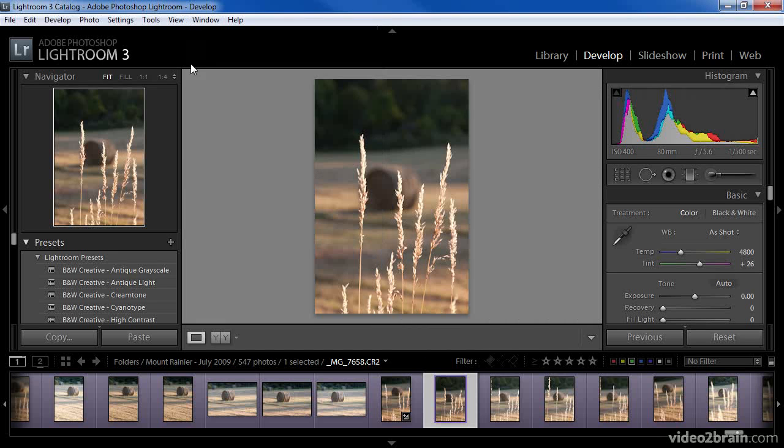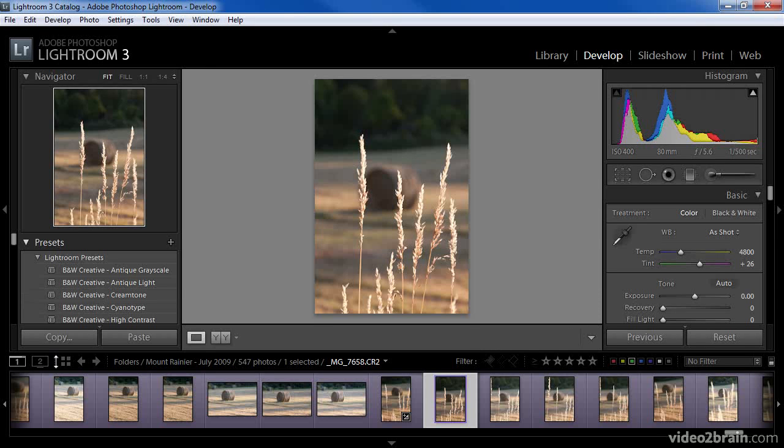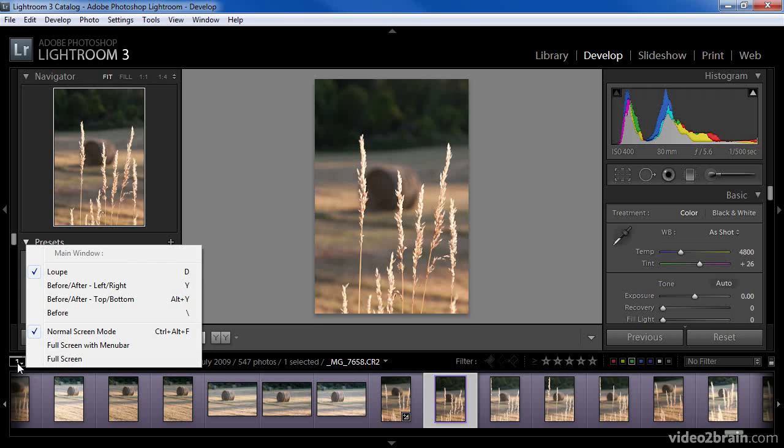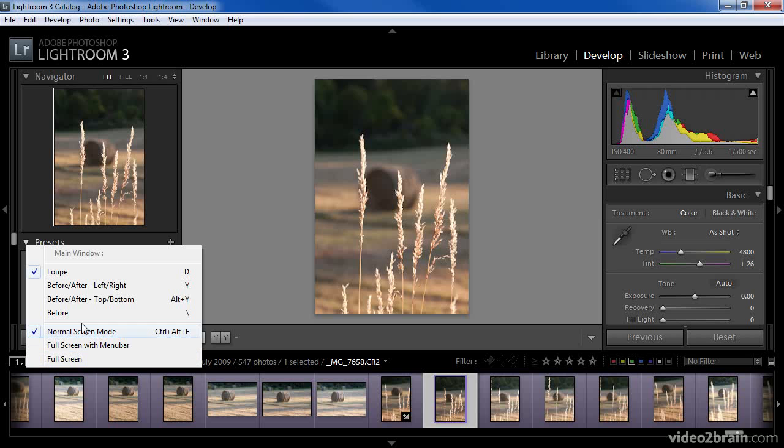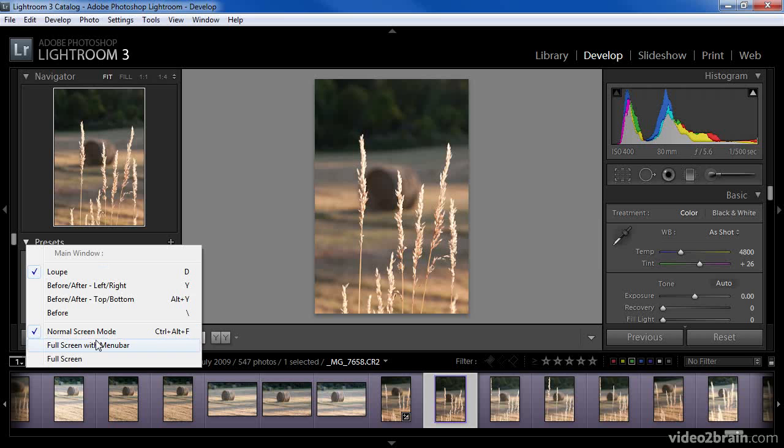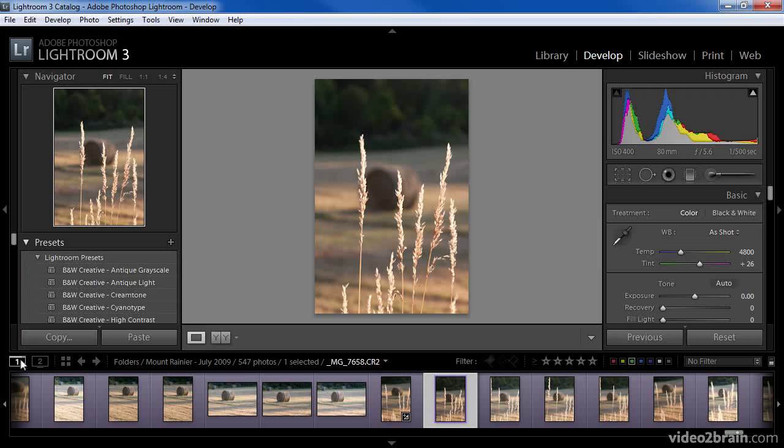To me, the most convenient way to access the multiple monitors capability is to use the controls found at the top left of the film strip. The first button relates to the main monitor, your primary display. By clicking on this button, you can see a list of options related to the display on this primary monitor. You'll probably recognize all of these controls as being settings you can find elsewhere throughout Lightroom. In this case, I'm happy with the current configuration of the main window, so I'll leave those options alone.